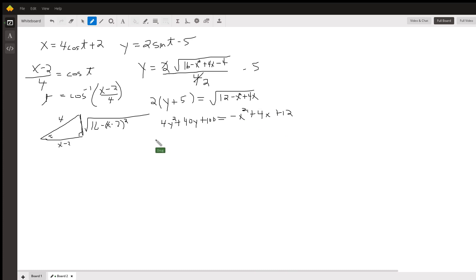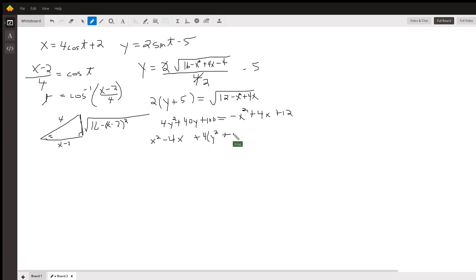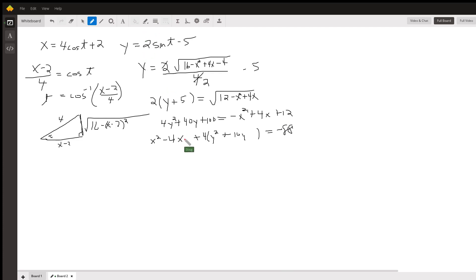Now I put all variables on the left side: x squared minus 4x, plus 4(y squared plus 10y), equals negative 88 after subtracting 100 from both sides. I'll complete the square. For the x terms: half of -4 is -2, squared is 4 — add 4 to both sides. For the y terms: half of 10 is 5, squared is 25 — adding 25 inside the 4(y² + 10y) really adds 100 to the left side, so add 100 to the right side.